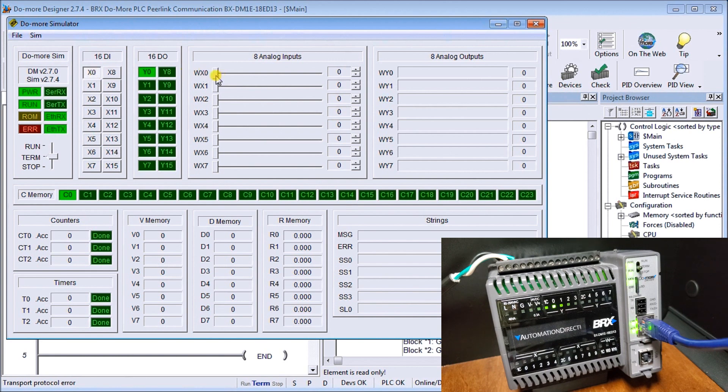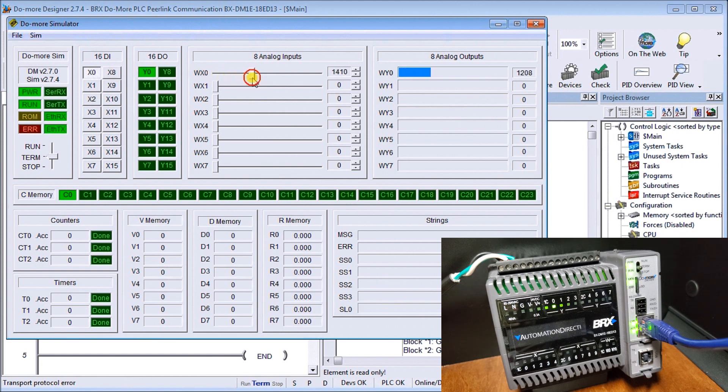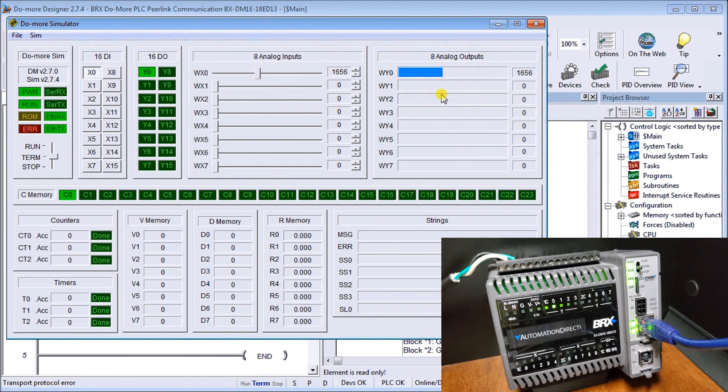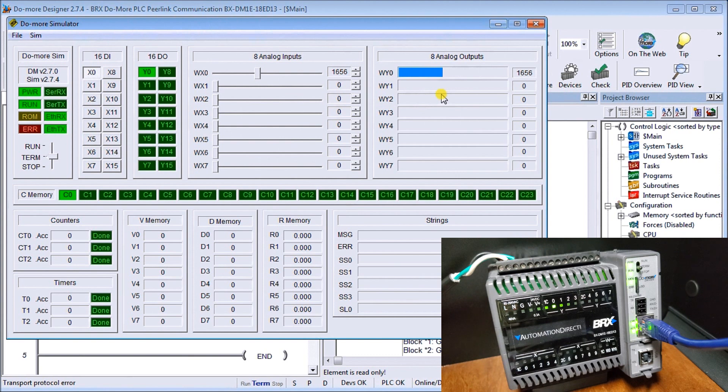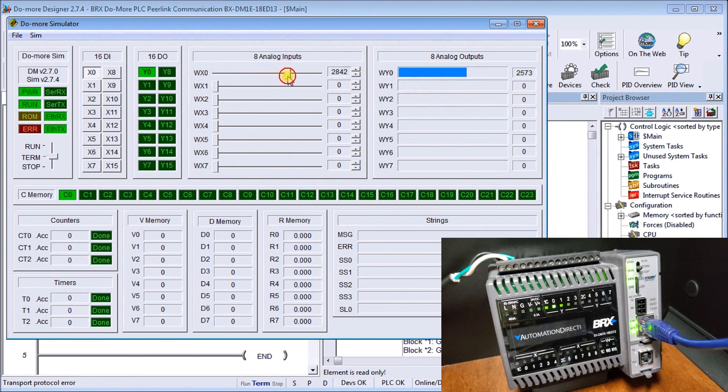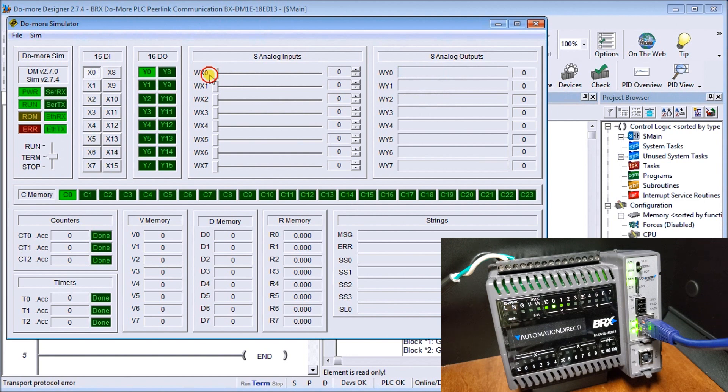Next, if we take our analog input, WX zero, and we start increasing it, you'll see the corresponding analog output increases as well. We're writing to the network, our network is going into our physical hardware here. We're rewriting it back onto the network, coming back to us. As we increase, the output increases. As we decrease, the output decreases.